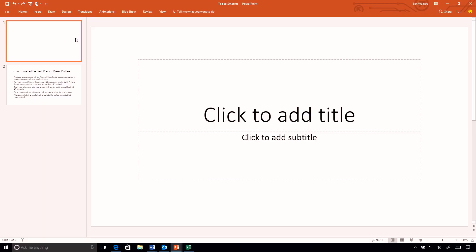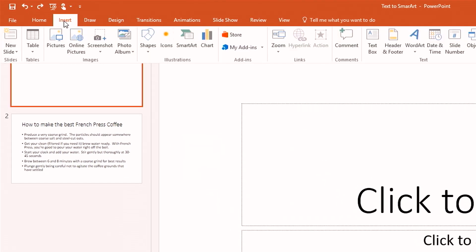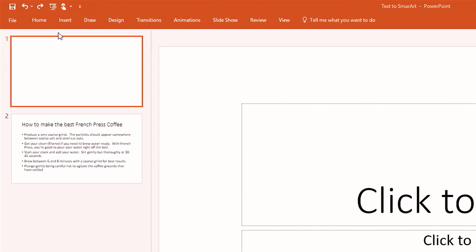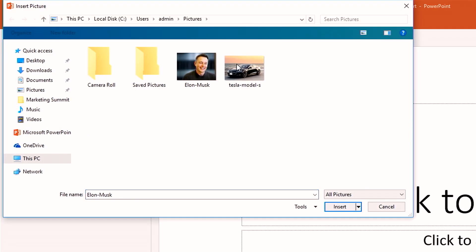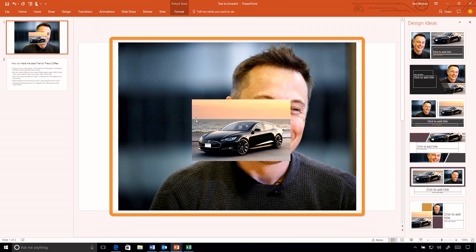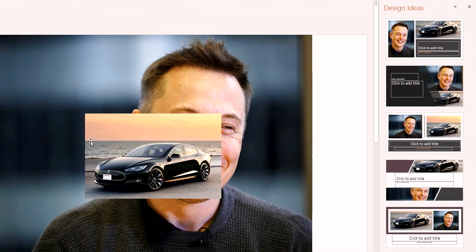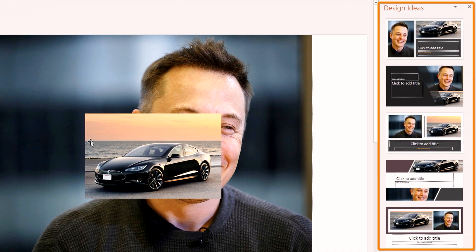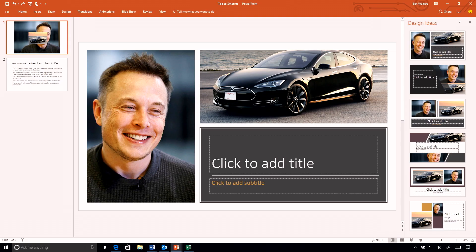One of the features we released with PowerPoint a while ago was PowerPoint Designer. We've continued to evolve that service on the back end to make it even more useful. To access it, I'd simply go in and insert a couple of pictures into my presentation — a picture of Elon Musk and a Tesla Model S. As I insert those, PowerPoint naturally overlays those images, but the Designer service kicks in and presents beautiful slide designs.